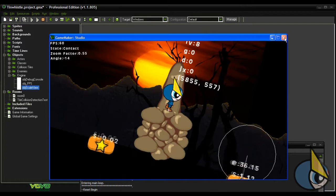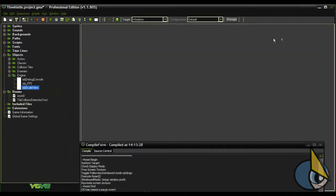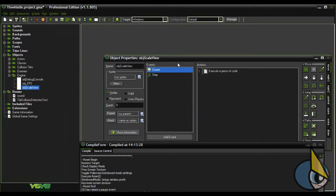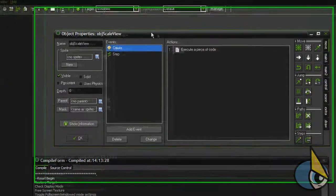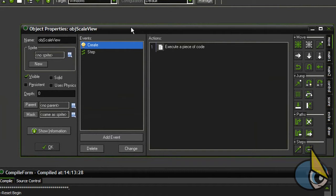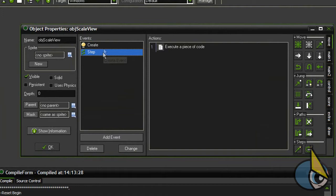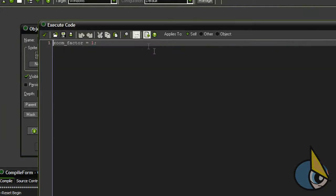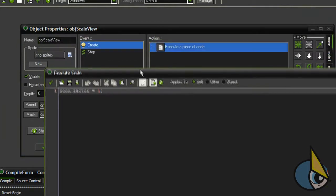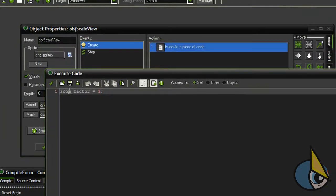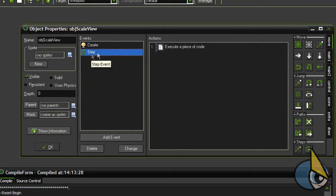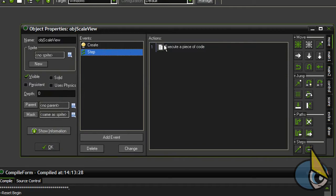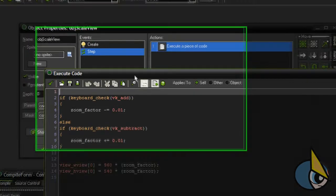Now let's get back to the code. I put all the code in a single object. This is the object. As you can see it has only two events. In this create event we just need to add this zoom_factor variable and we need to initialize it with a value of 1. And now let's see this step event more in detail.